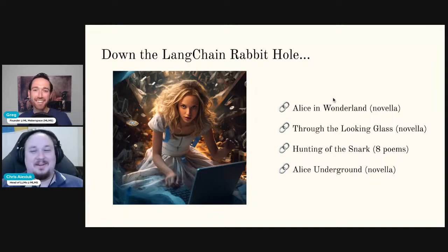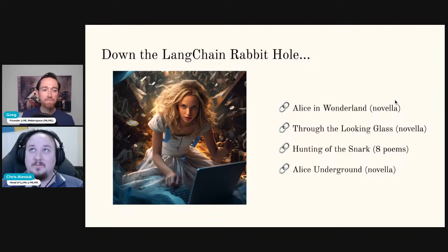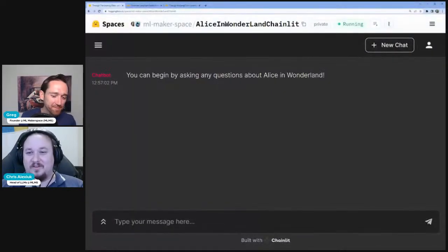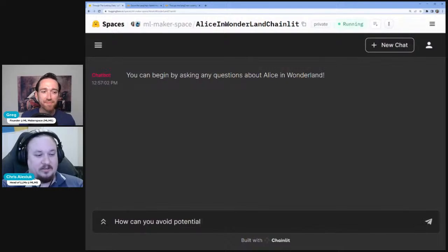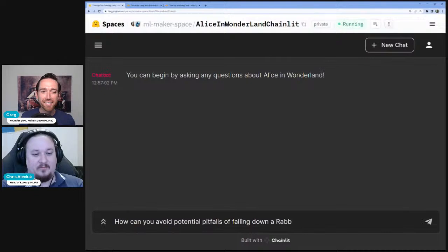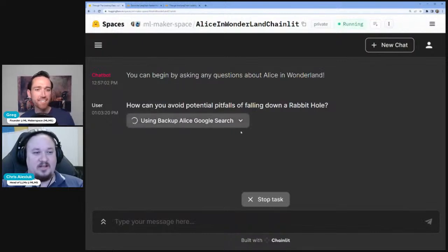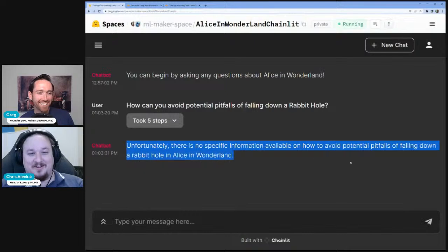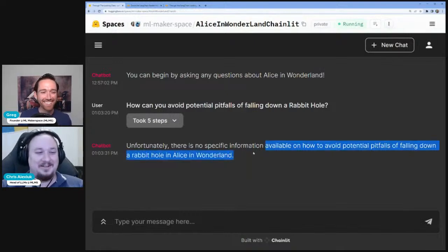Today we are going to be heading down the rabbit hole. We're going to be looking at some of the texts produced by Lewis Carroll — the Alice in Wonderland series more specifically. We're going to use that as the documents that we're going to query across and chat with. We have an agent that helps us do that using LangChain that we've named the Mad Hatter. We'll ask it a sample query: how can you avoid potential pitfalls of falling down a rabbit hole? The system uses our agent as well as supplemental chains to produce a response. Unfortunately, there's no specific information available on how to avoid pitfalls of falling down a rabbit hole in Alice in Wonderland — which makes sense, since our main character does fall down the rabbit hole.